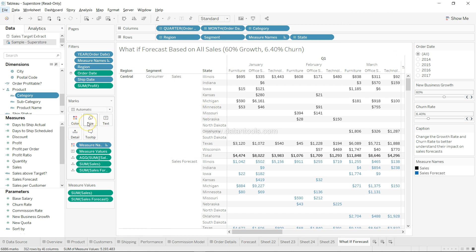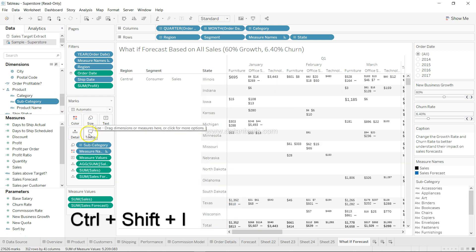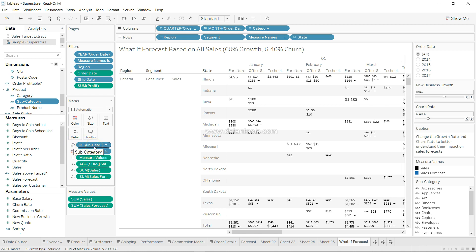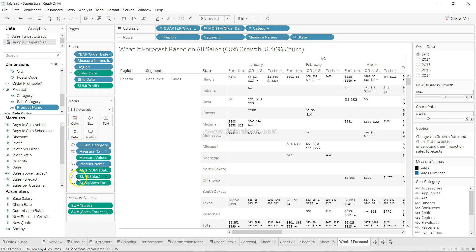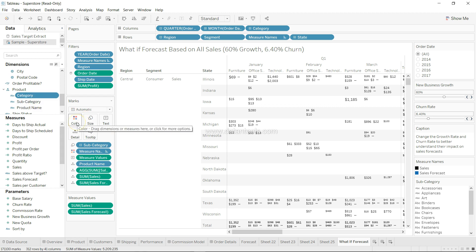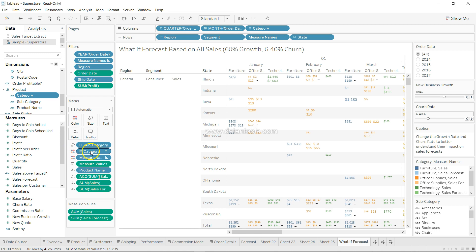There are also shortcuts to put fields on the marks card — Size, Text, Tooltip, and Color. To place a field on Size, press Alt+Shift+I. For example, selecting Product Subcategory and pressing Alt+Shift+I places it on the Size card. To place a field on the Detail card, press Alt+Shift+L. For example, selecting Product Name and pressing Alt+Shift+L puts it on Detail. To place a field on Color, the shortcut is Alt+Shift+O — for example, selecting Category and pressing Alt+Shift+O colors the chart by category.